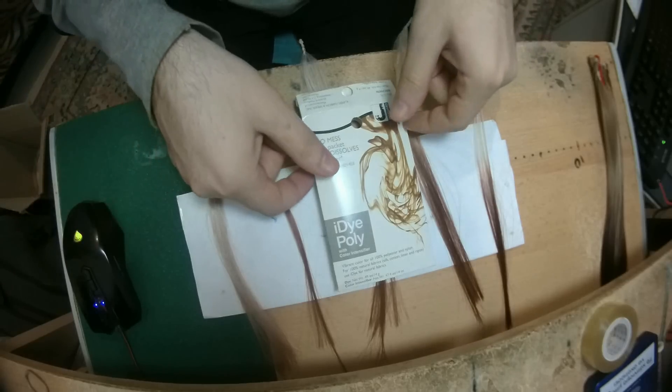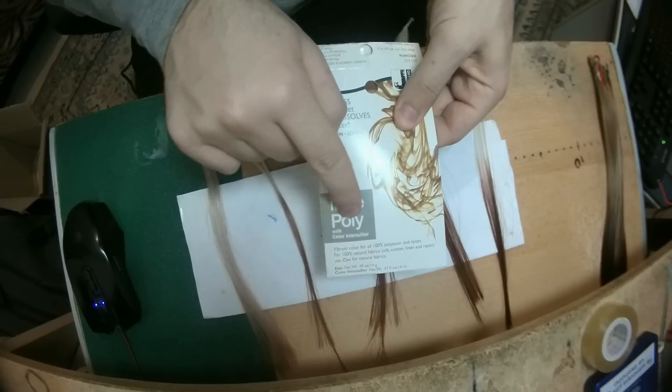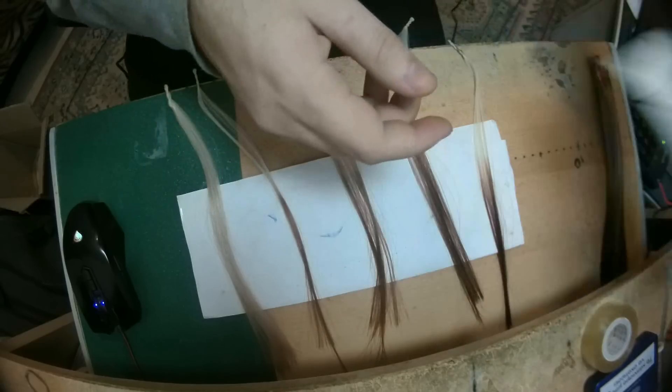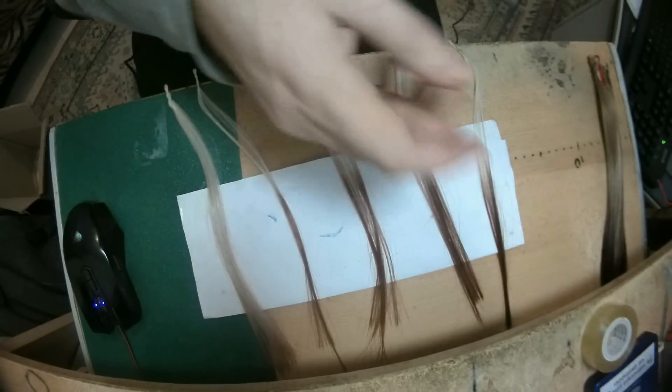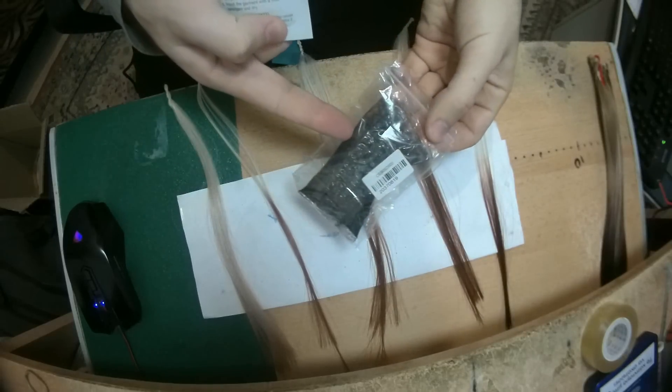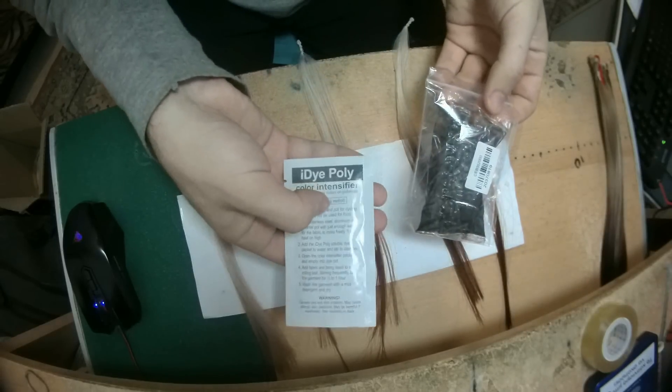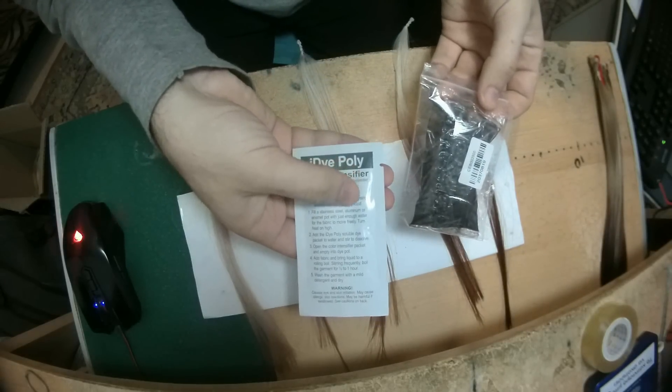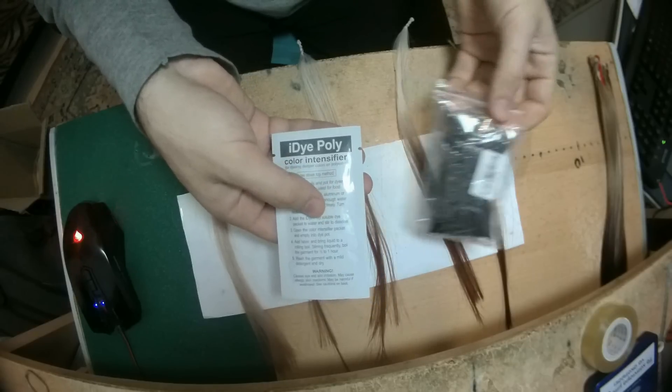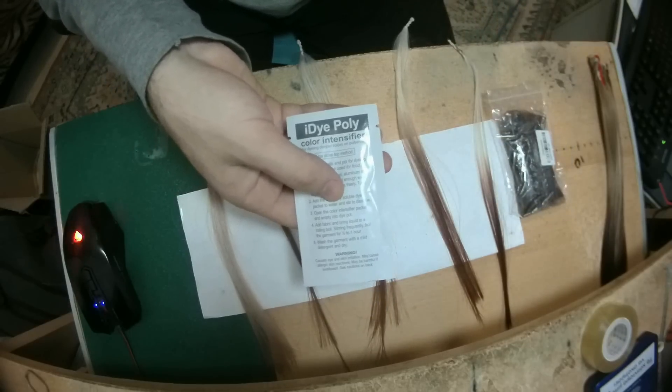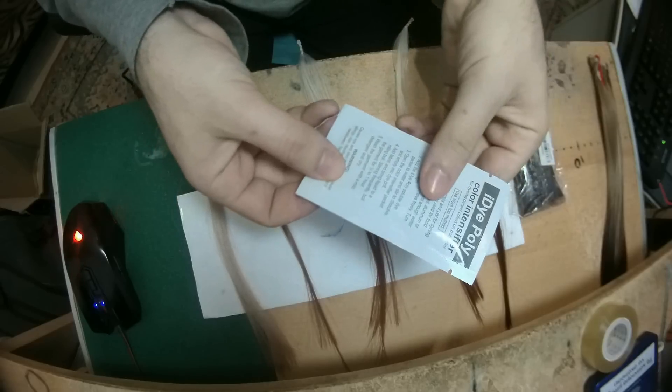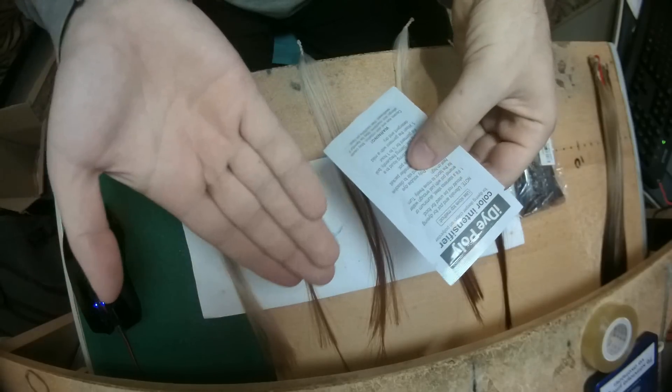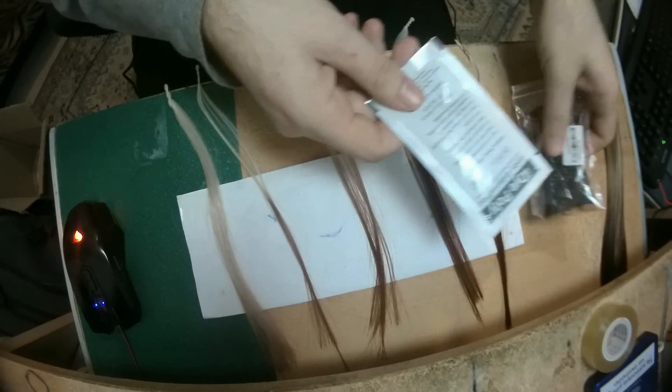So I'm here with the results. I just used the iDye Poly with Color Intensifier. This is where I just keep the rest of it. I put it in another container and I didn't use the Color Intensifier because it says that you need to be in a very well-ventilated area for you not to have any problems, because you're not supposed to inhale that and other stuff.